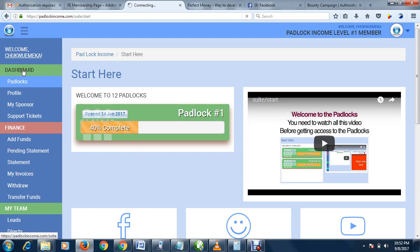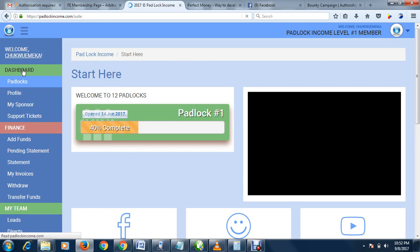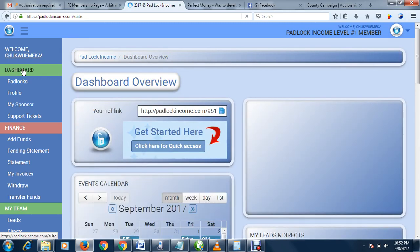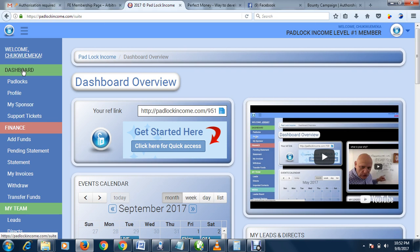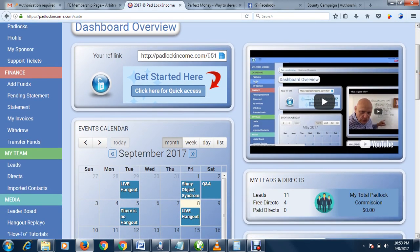As a free member, the paid membership is a new package added to Padlock Income. With the paid membership, you have access to lots of bonuses. You can easily make over $10,000 a month if you follow the steps carefully.